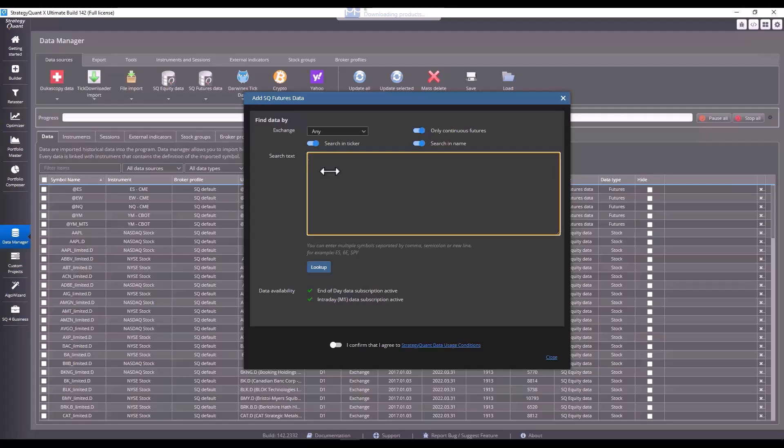So, what you should do, what I always recommend, is checking with your broker what your broker is using, or you can also use full text search. It's up to you. In our case, I will use ES and for example, NQ.